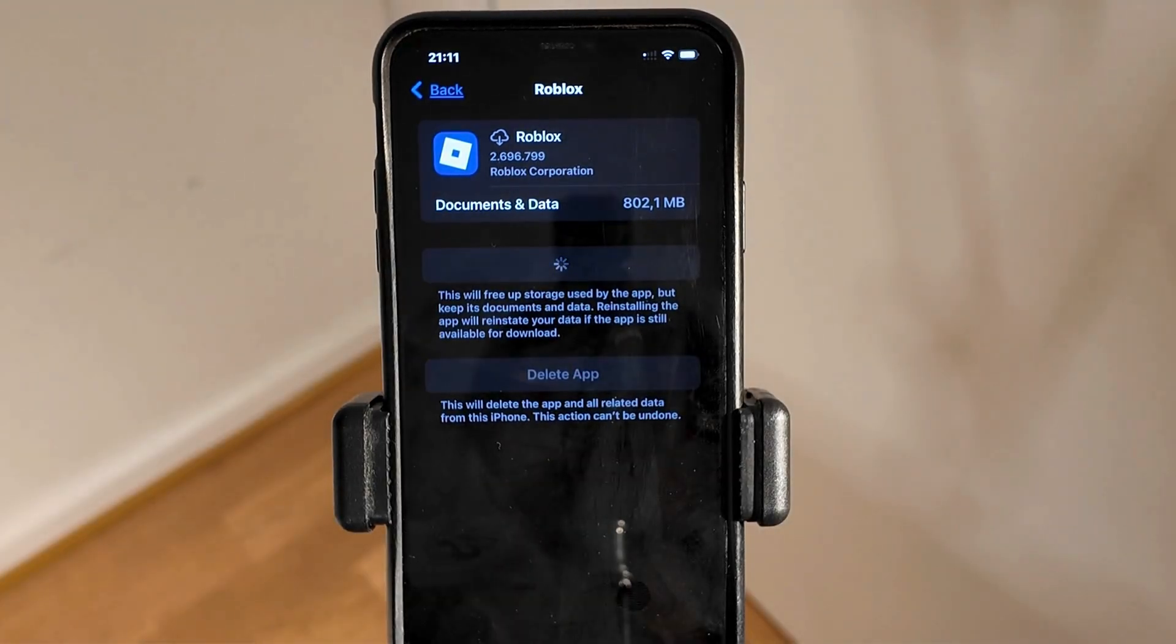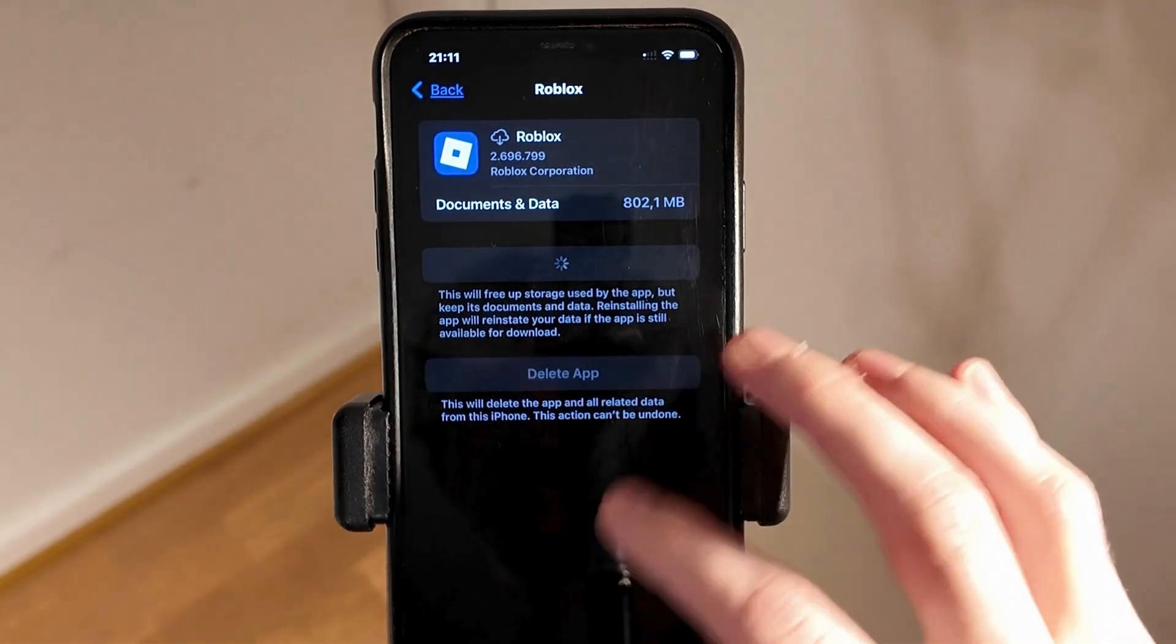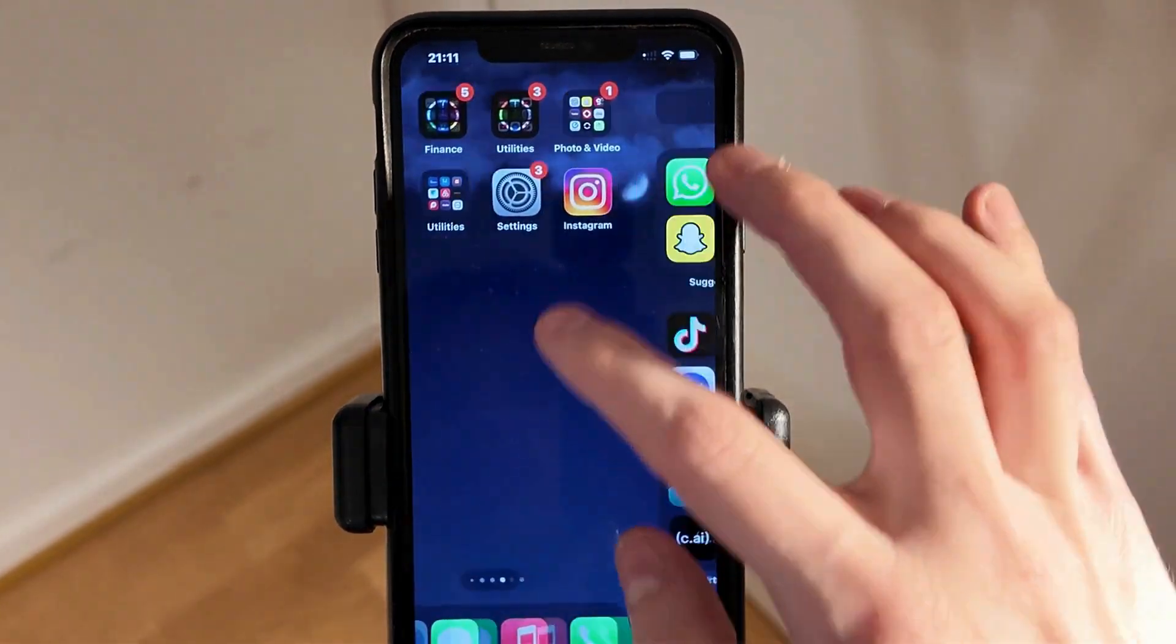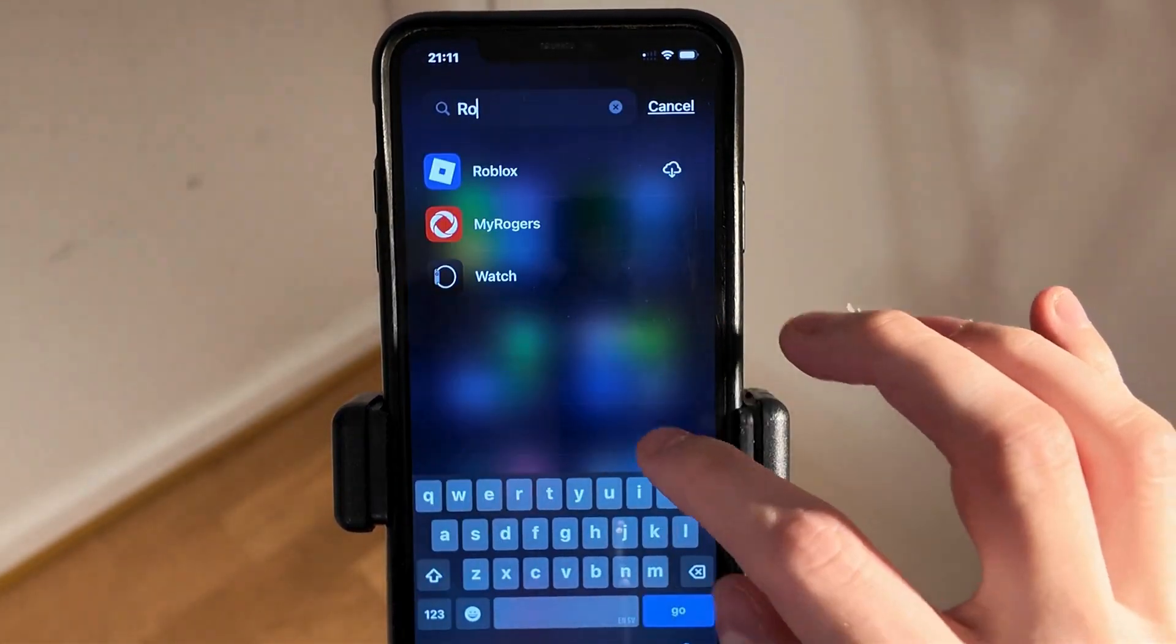Now wait for your Roblox app to completely update to its latest version. Then go back and search for Roblox again.